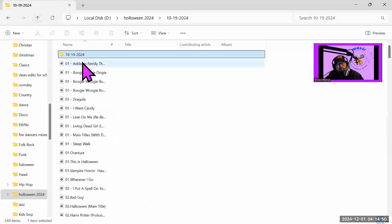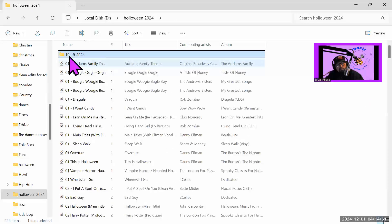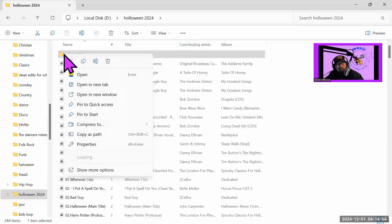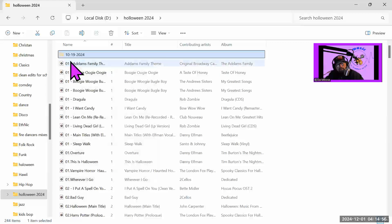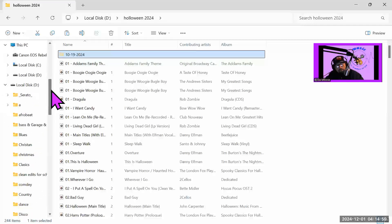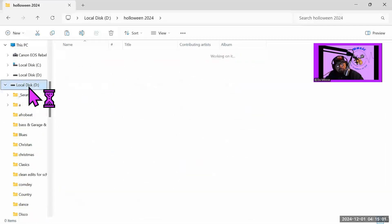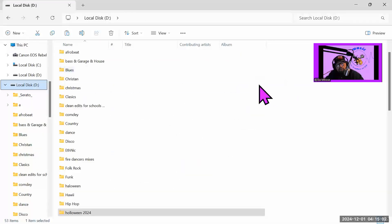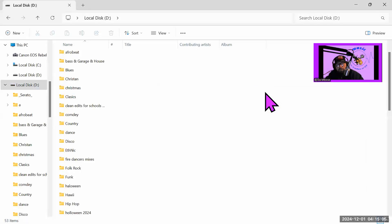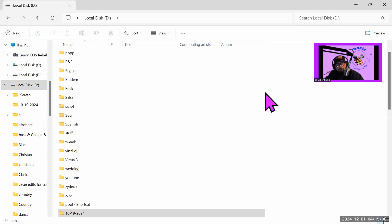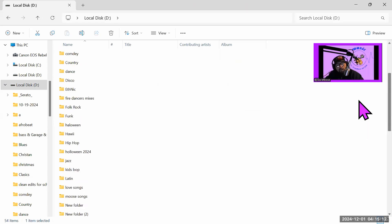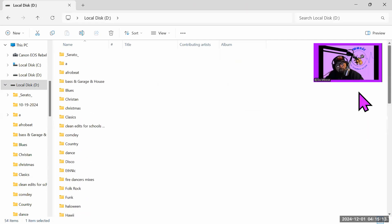So what we're going to do is we're going to go ahead and cut it, and we're going to come back here to this D and paste in this D. Okay, so now it's there, and it's going to be up here somewhere.